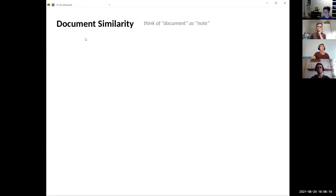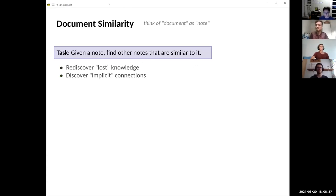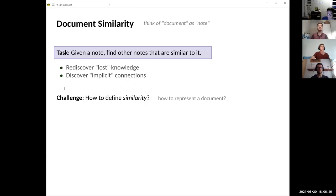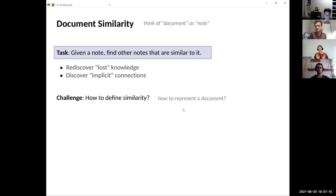I want to go into depth on a possible approach to judge similarity between two nodes. In computer science, you'd call this document similarity — if I say 'document,' just think of it as a note. We want to find other nodes similar to a given note, to rediscover lost knowledge — stuff we didn't mention explicitly. The big challenge is: how do you define similarity in the first place? Even before that, how do we represent a document? We need to judge similarity on some sort of data, which is often the crucial step. The actual similarity determination is fairly easy once you have the representation.